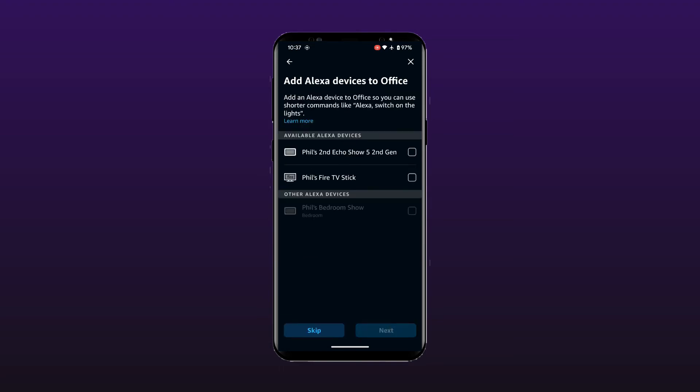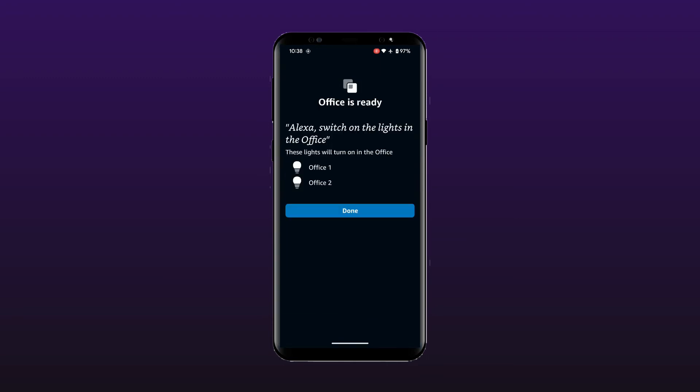Select Next to continue. On this screen, you have the option of adding Alexa devices like smart speakers to your group. Adding a speaker will let you control your devices without having to specify the room, as it already knows which room it is in. Select Skip or select a device and then Next.